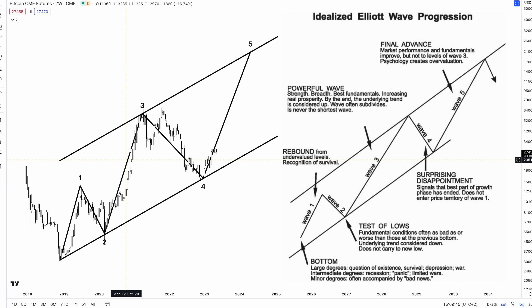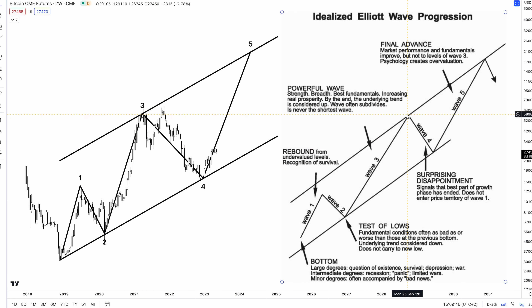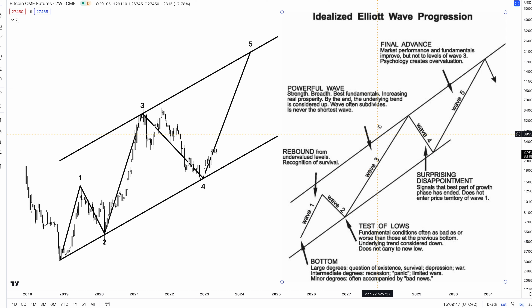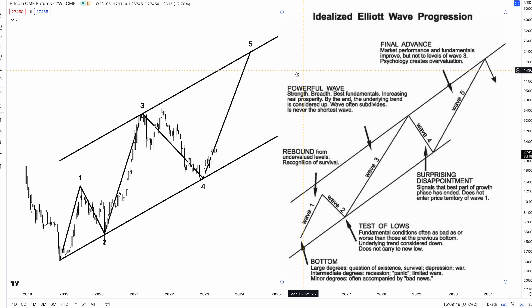Wave 3 cannot be the shortest wave. It is usually a powerful wave supported by a positive news cycle, growing fundamentals, and more.